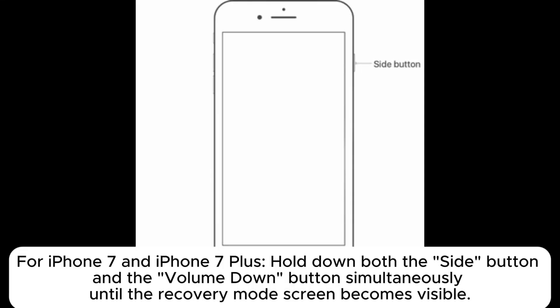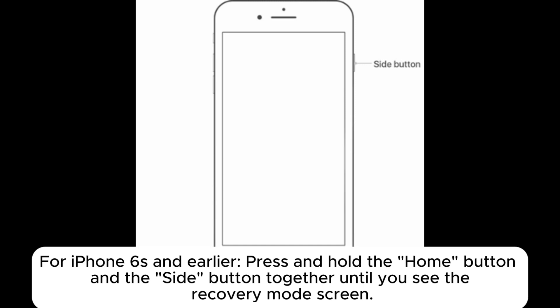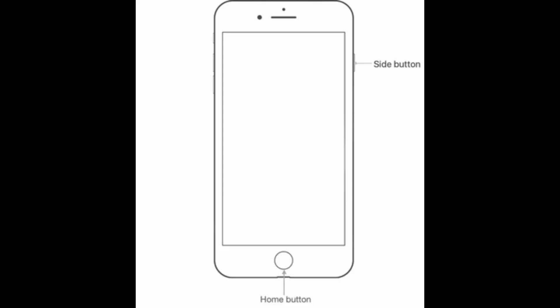For iPhone 7 and iPhone 7 Plus, hold down both the side button and the volume down button simultaneously until the recovery mode screen becomes visible. For iPhone 6s and earlier, press and hold the home button and the side button together until you see the recovery mode screen.